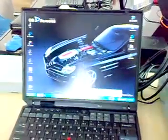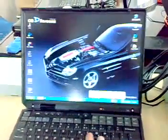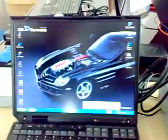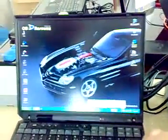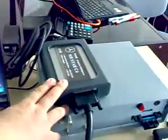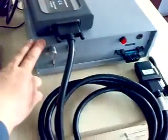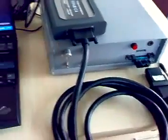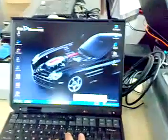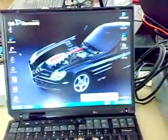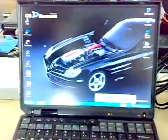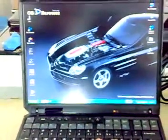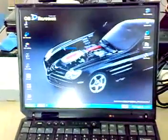Okay, here you see this is the MB Compact 4 scanner, and this is Benz ECU. So here we do the self-test with the latest software version, November of 2008.